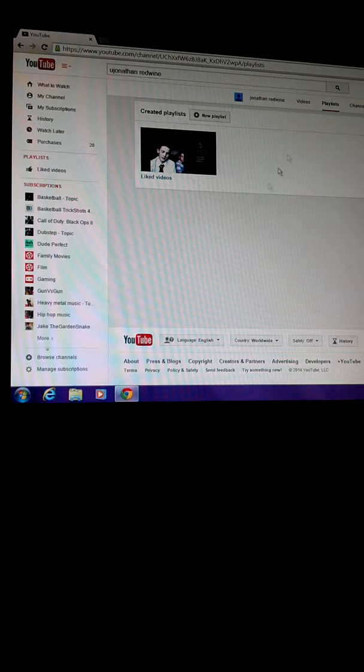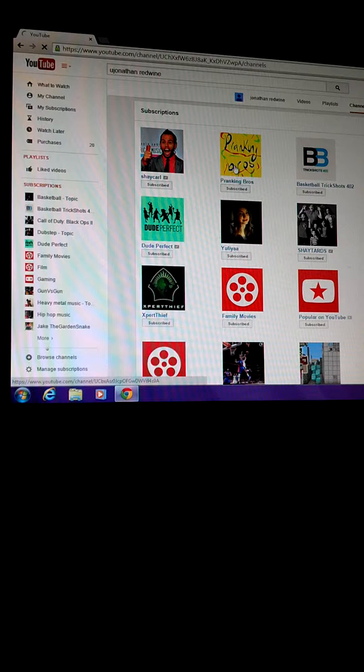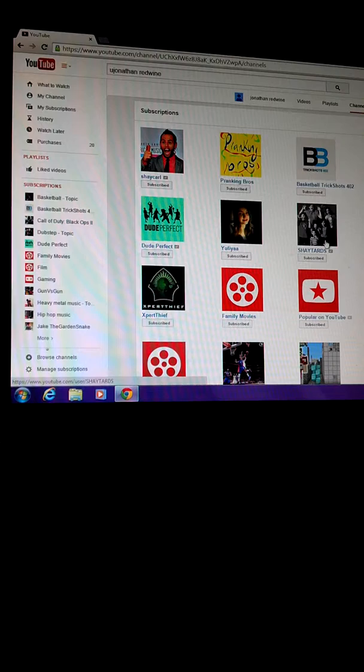Please, please subscribe to the channel. Subscribe to the channel, subscribe to the channel. I don't care if you do that, subscribe to Dude Perfect, please subscribe to the channel. It's awesome, you're the best.